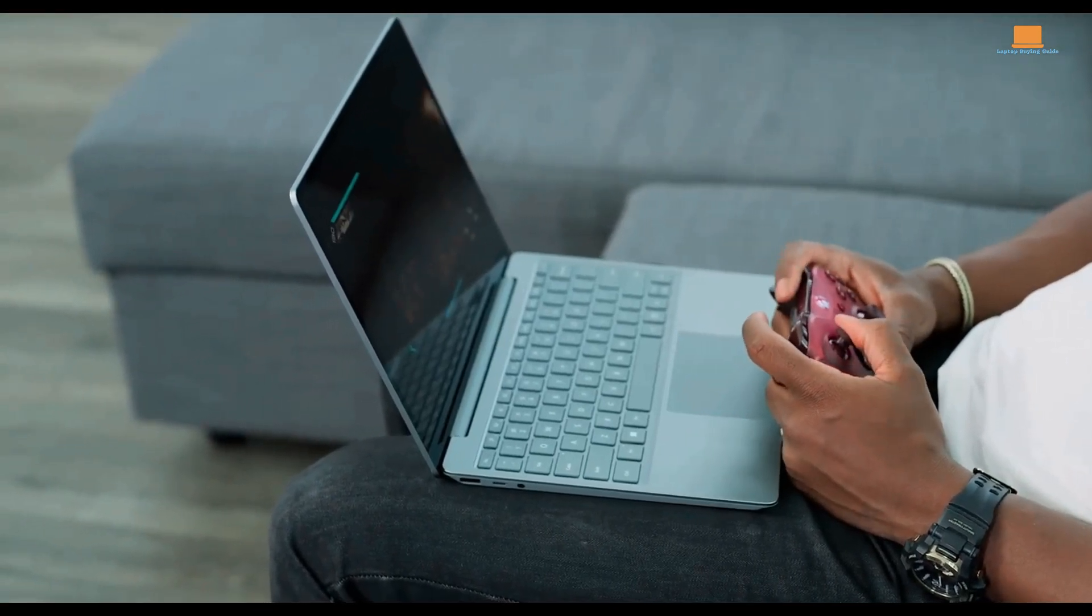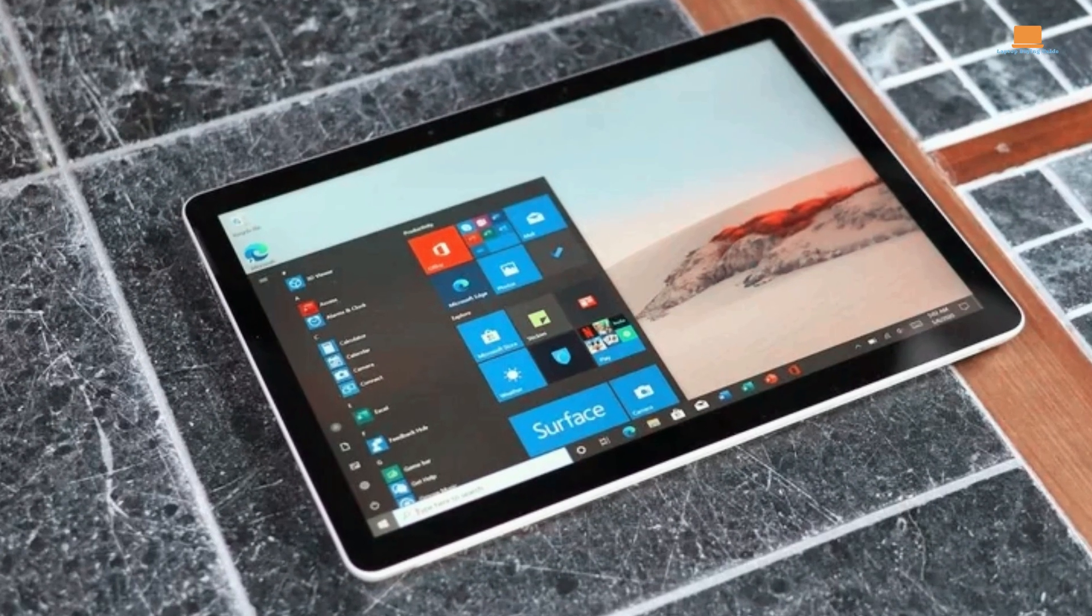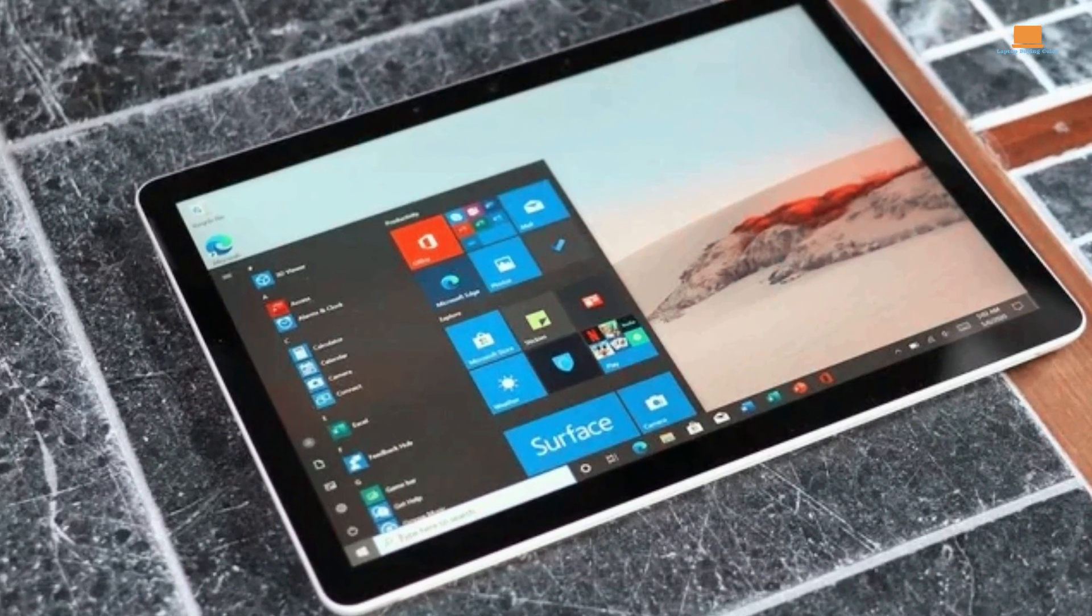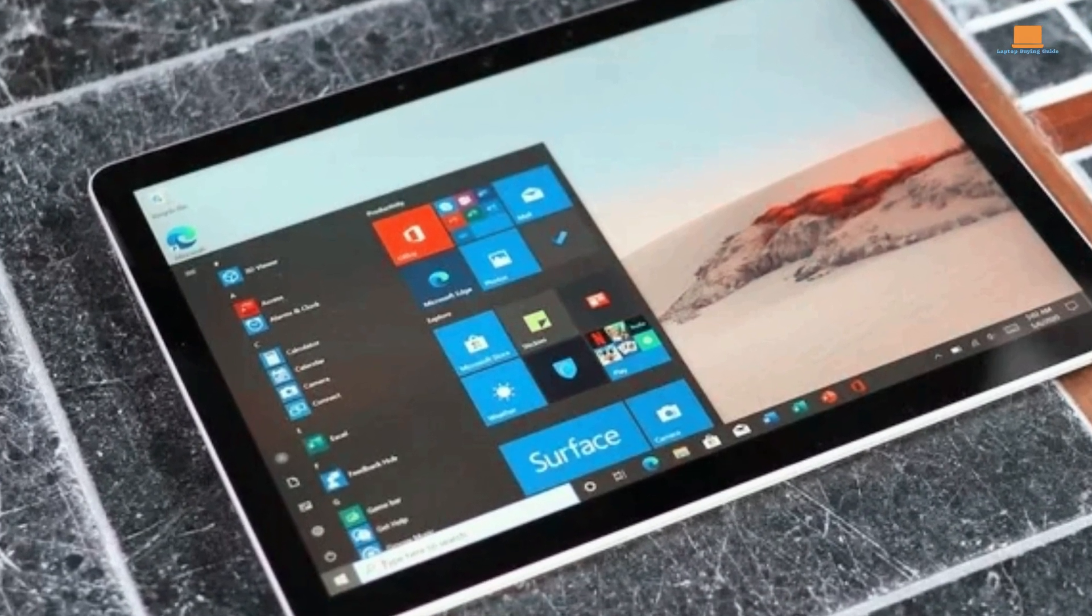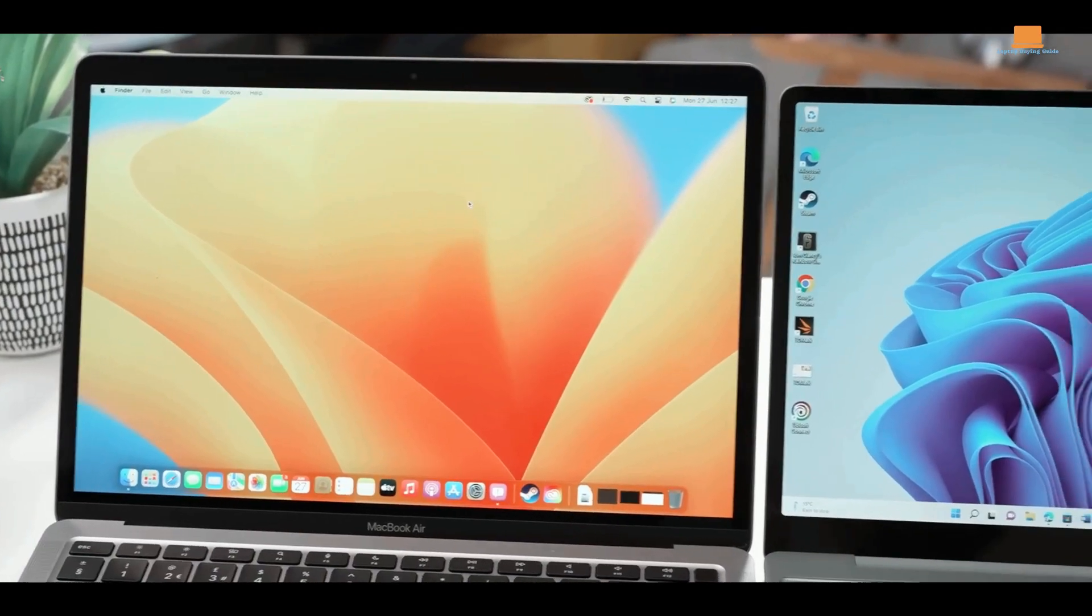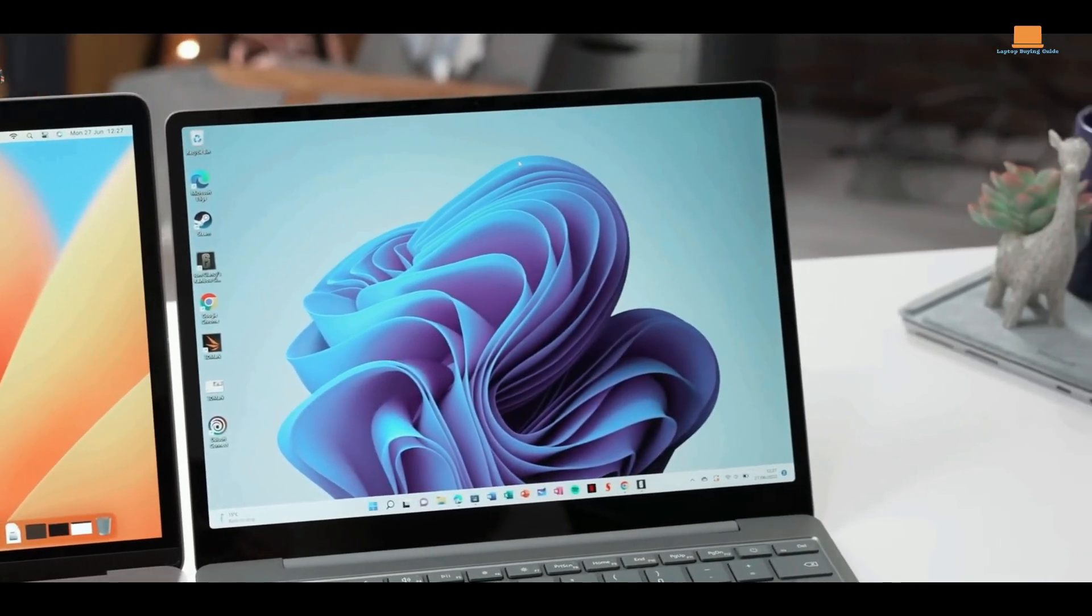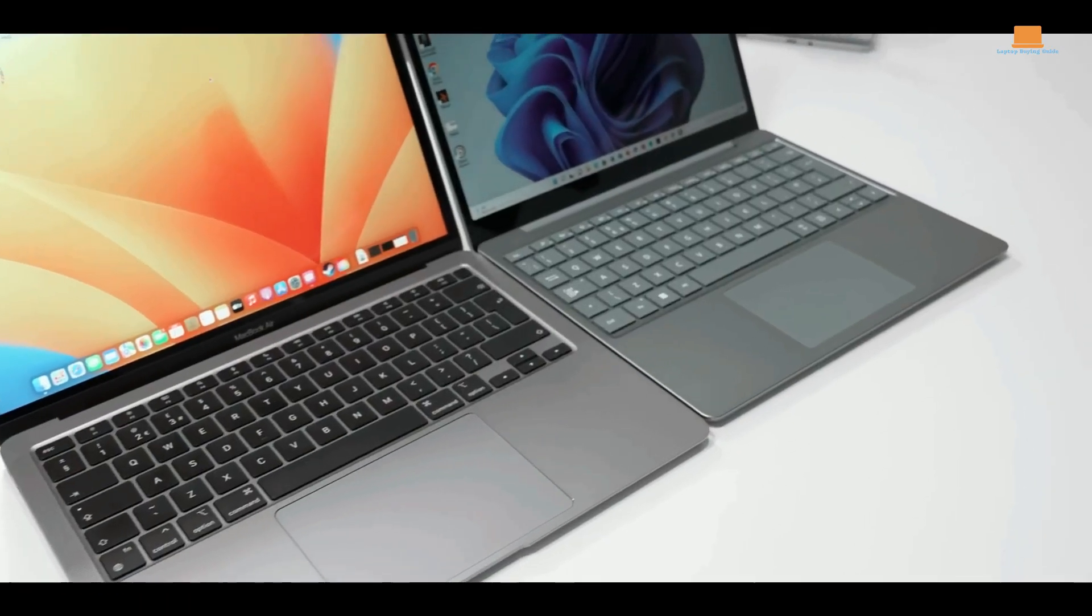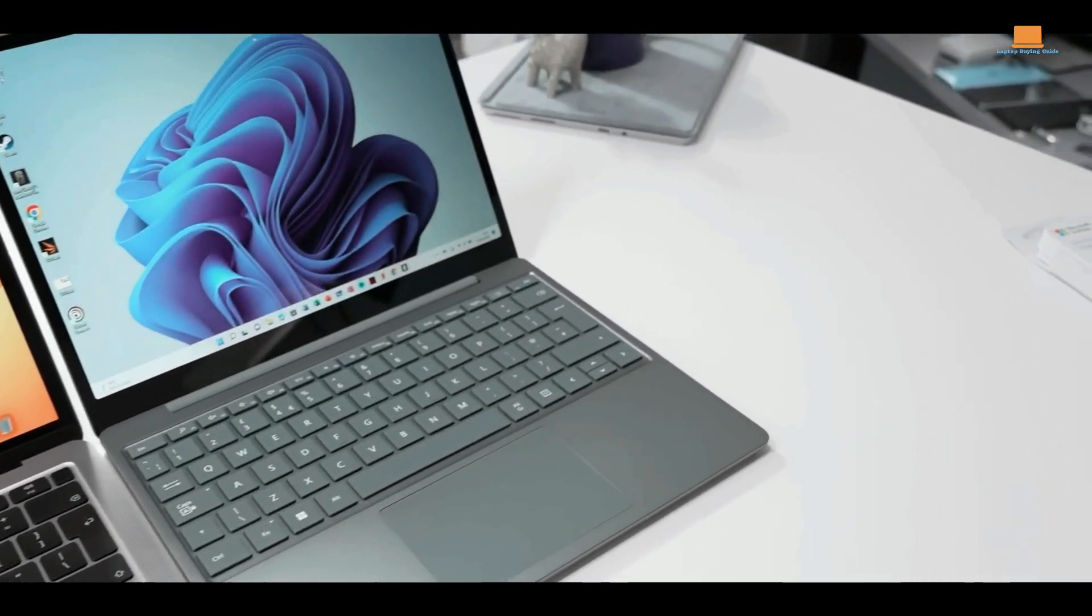Express your style with vibrant colors like ice blue, sandstone, sage, and platinum. Upgrade your school experience with the perfect blend of portability, power, and affordability. Don't miss out on this incredible opportunity. Get the Surface Laptop Go 2 and conquer your academic journey in style.